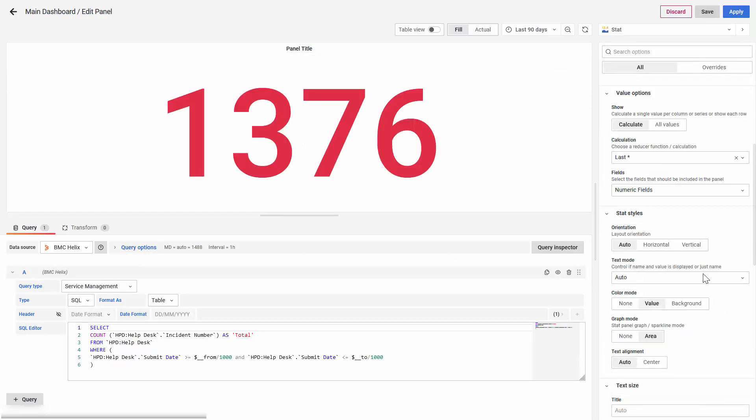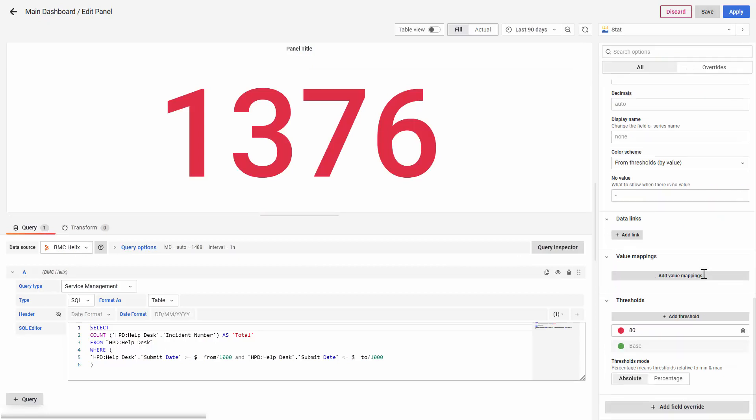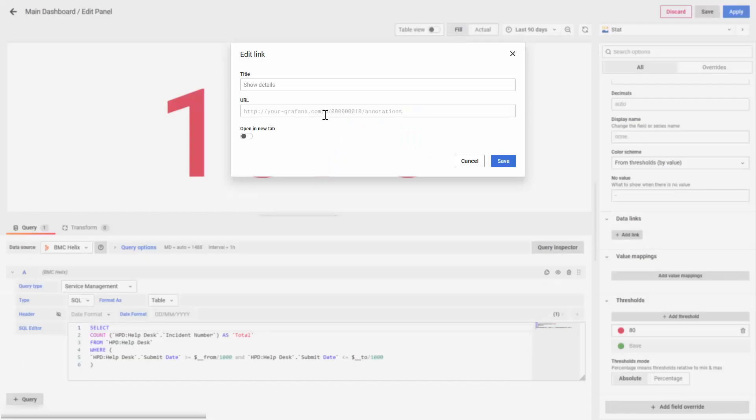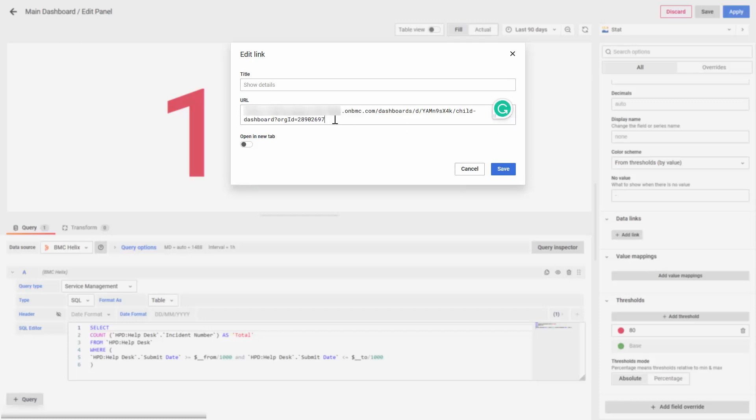Now, with the link of the first dashboard, the Child Dashboard, we're going to create a data link. The URL must be exactly the same as on our Child Dashboard, but we need to append the From and the To parameters.